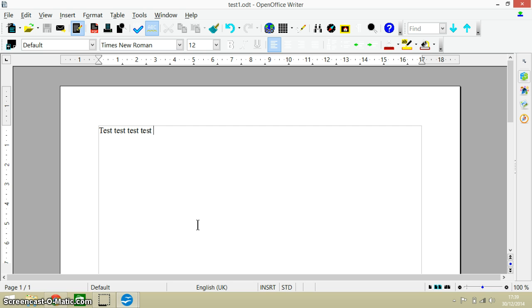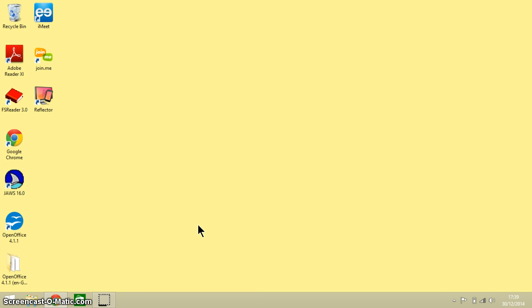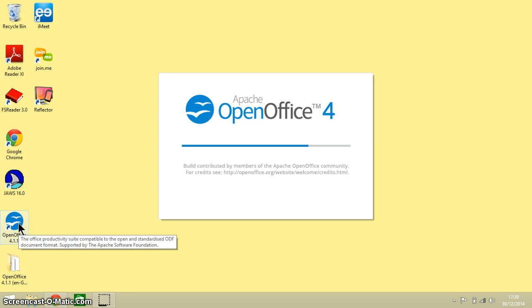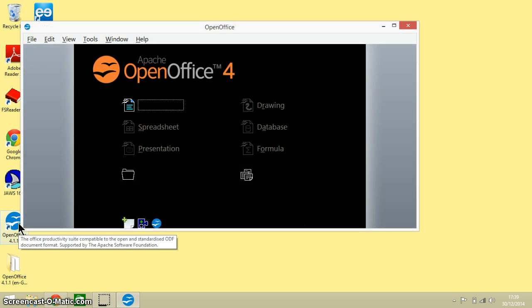So that is Ctrl Shift and S, which enables us to save as - saving a modified document with a new name. Okay, the next one is Ctrl and Q. Now Ctrl and Q together shuts down OpenOffice.